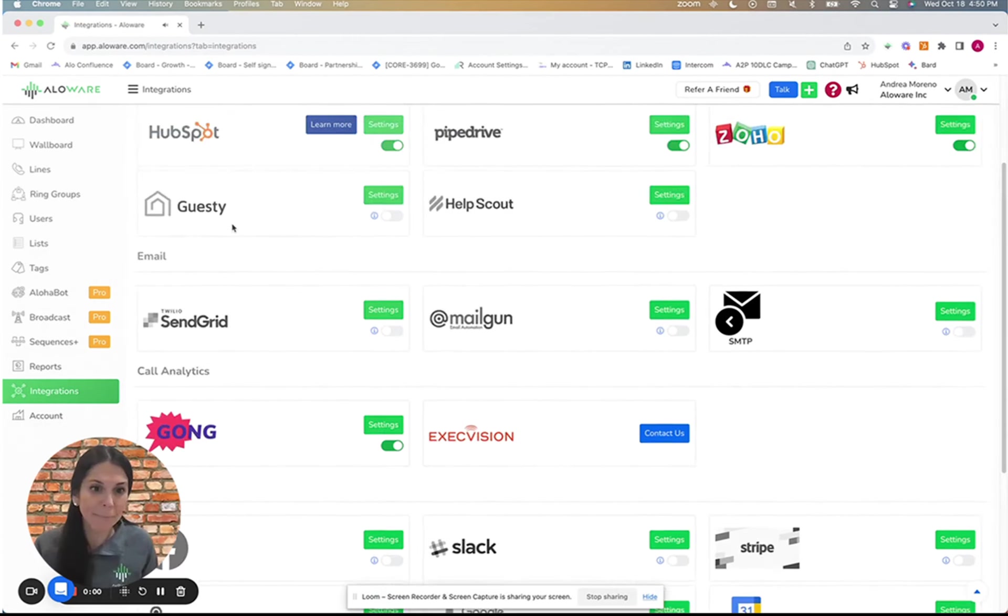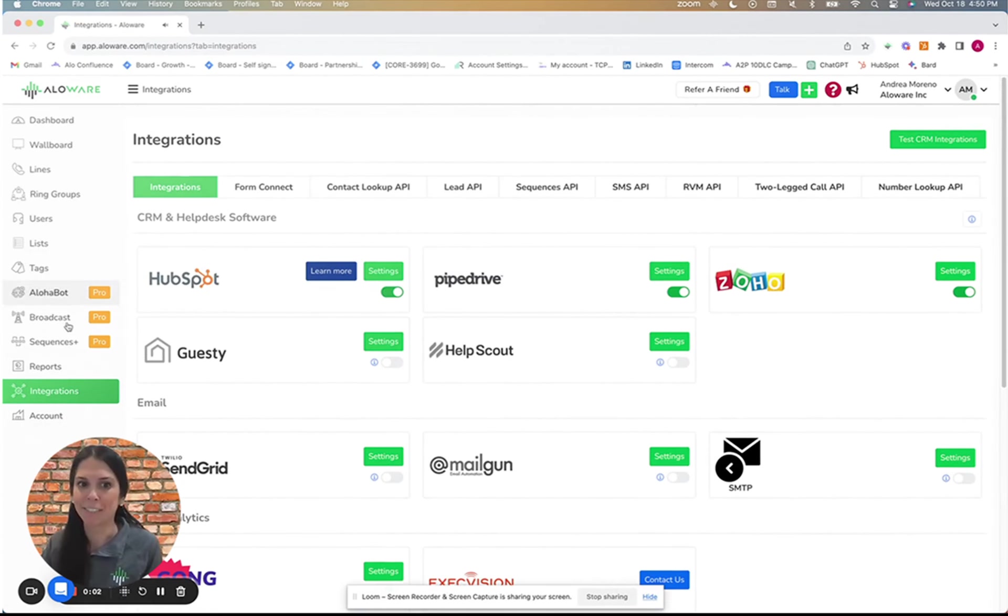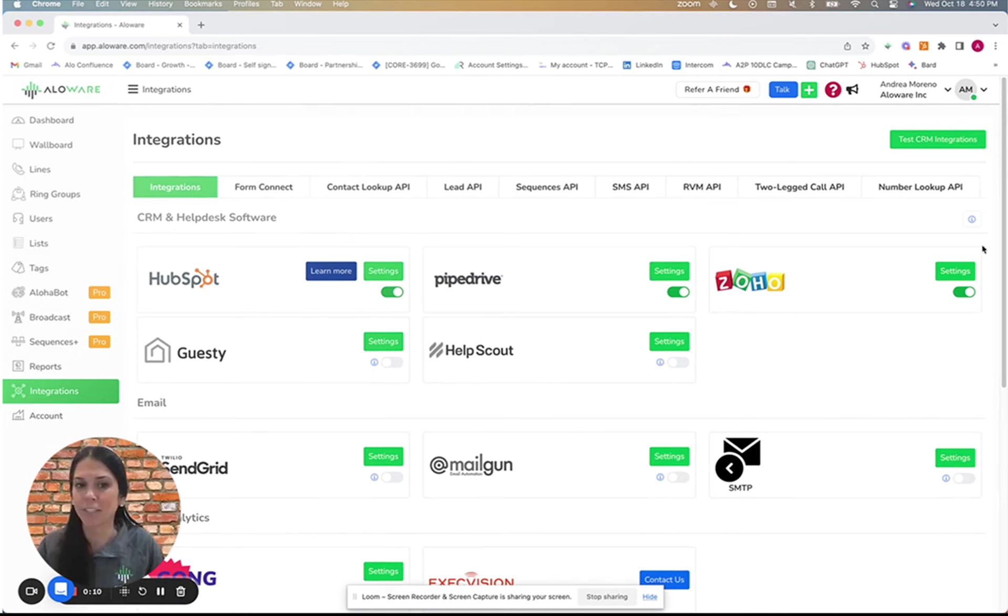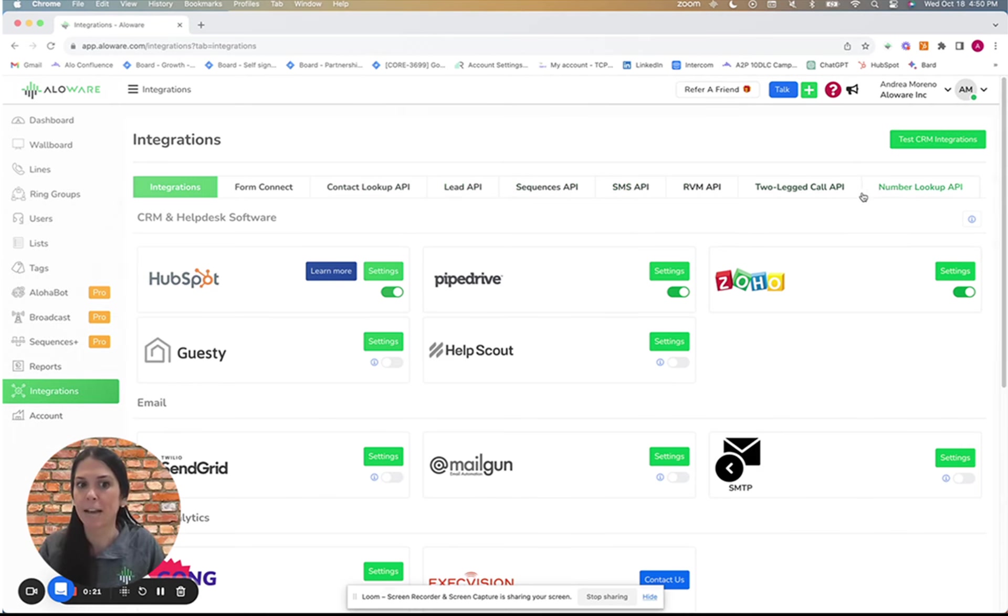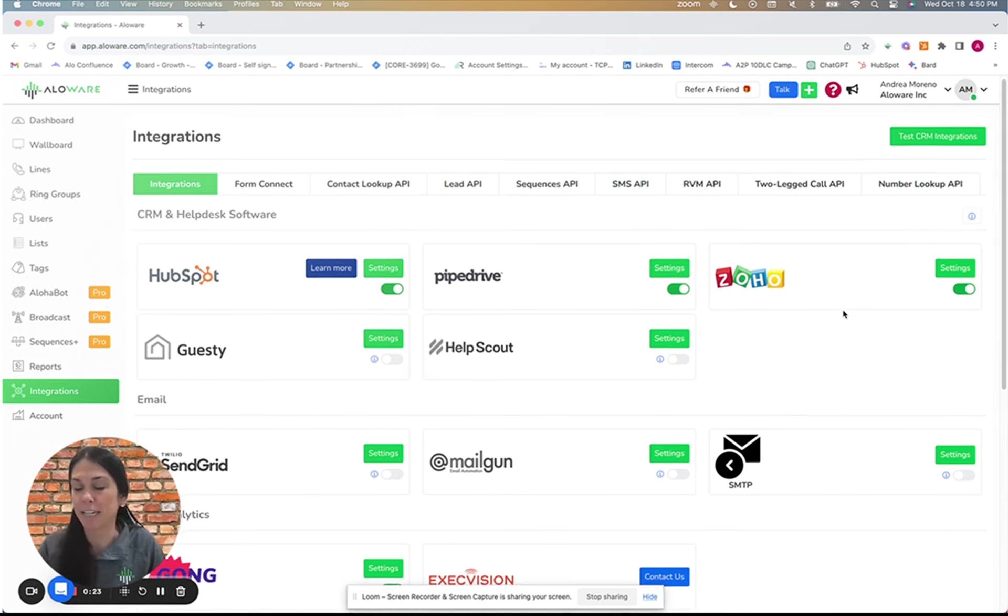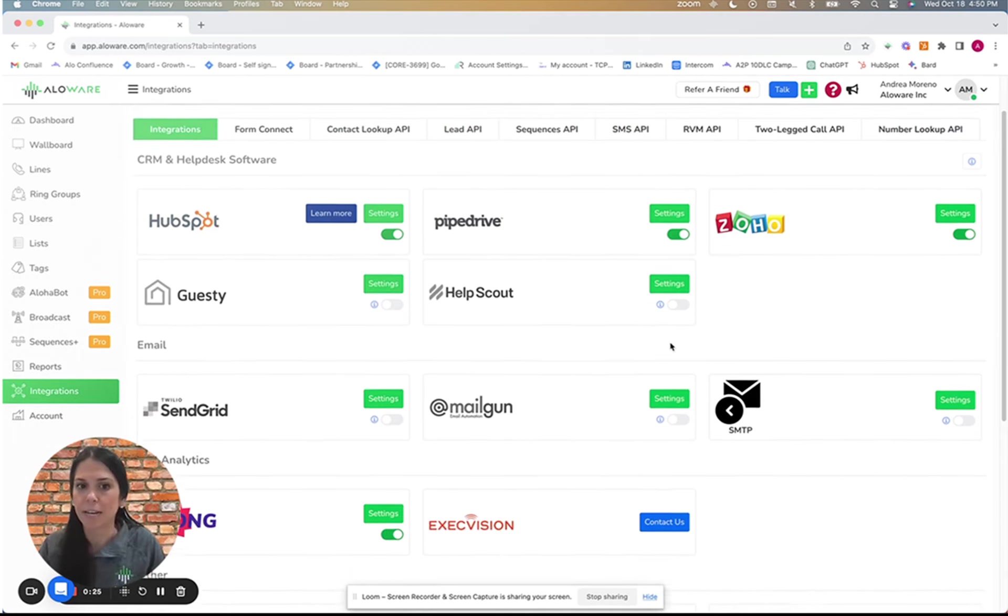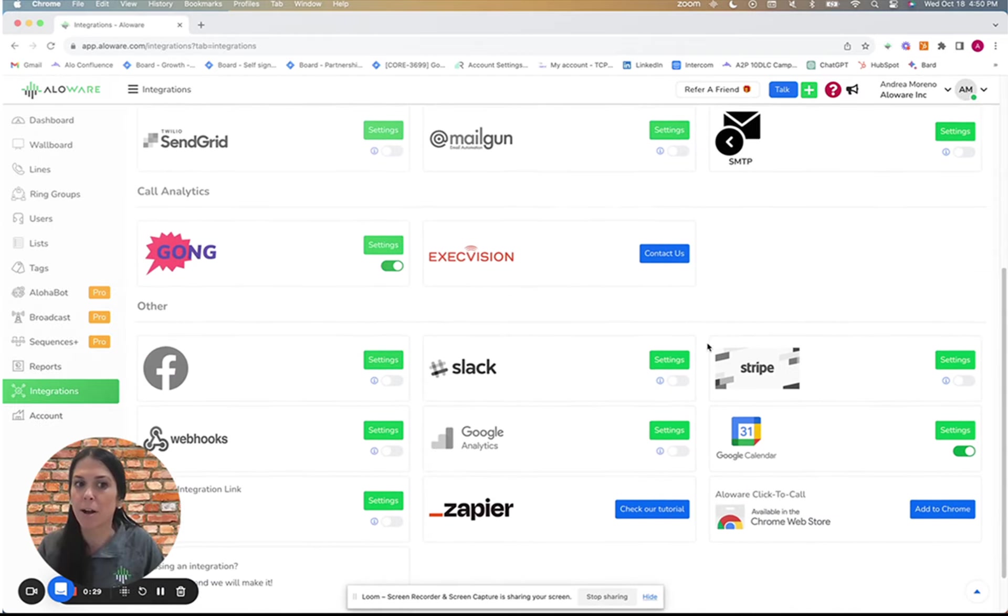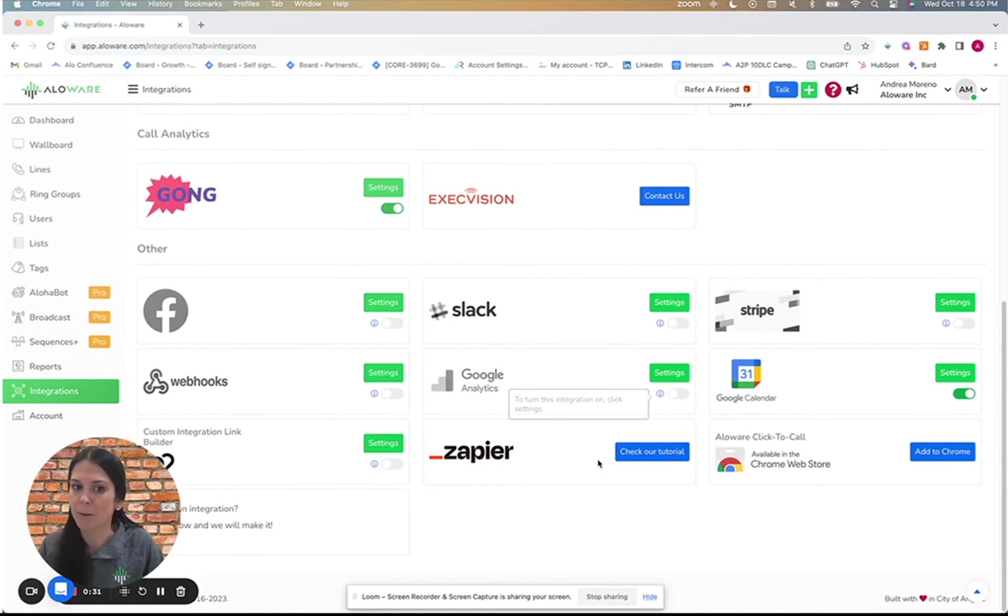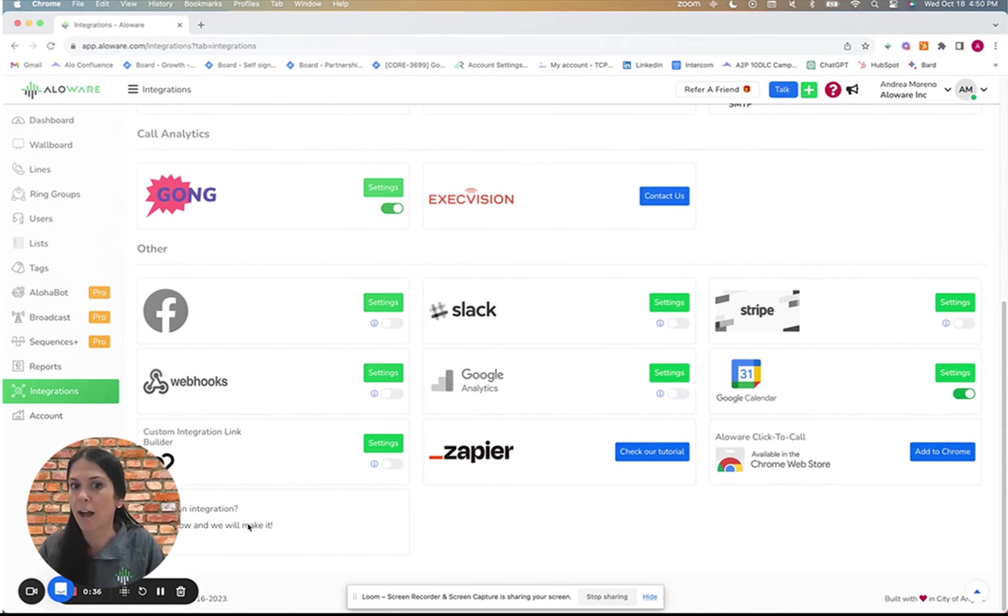Maximize Allaware seamlessly by integrating it with your favorite tools over here in the Integrations tab. Our platform supports industry-leading CRMs and offers a comprehensive API for custom connections. With our Zapier integration, you can also automate workflows, effortlessly connecting Allaware to hundreds of other apps.